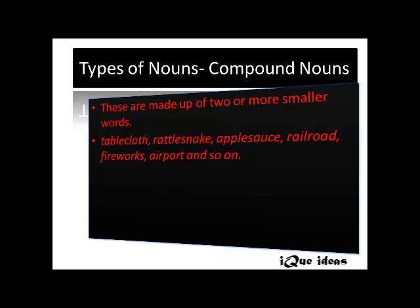The next type is compound noun. Compound nouns are made up of two or more smaller words. Examples are tablecloth, rattlesnake, applesauce, railroad, fireworks, airport, and so on.